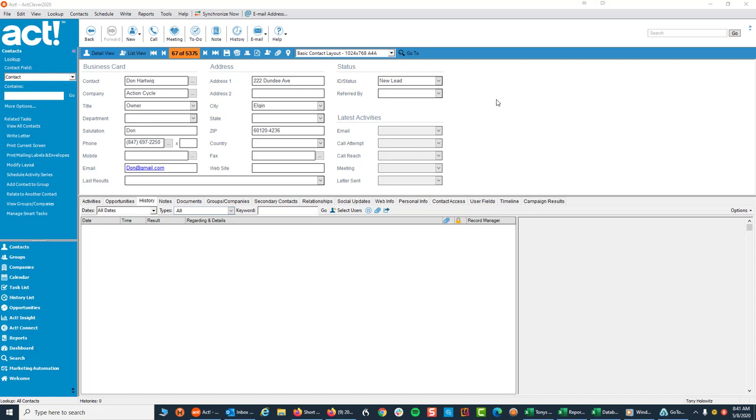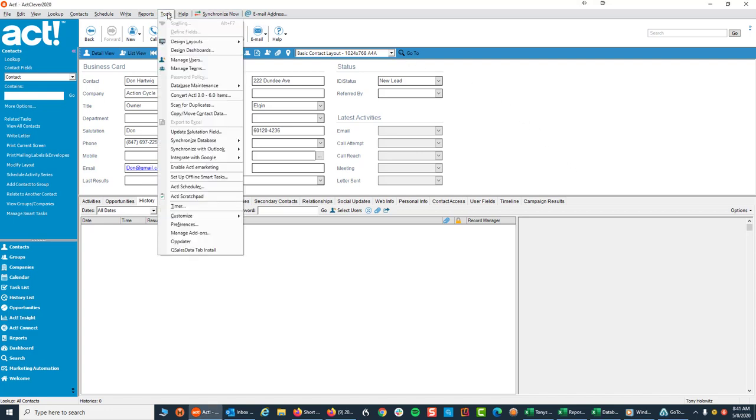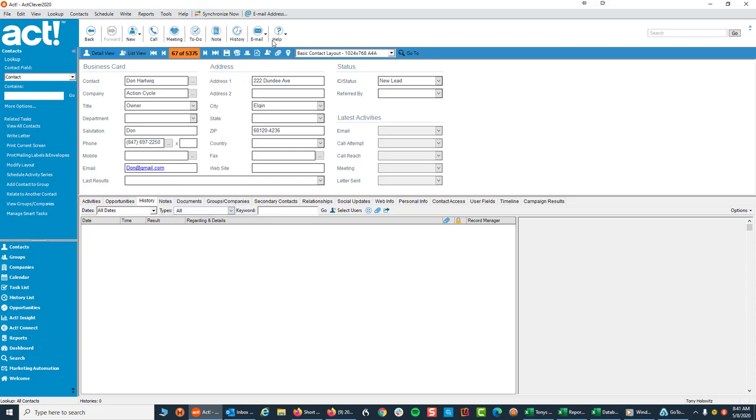After you've downloaded and installed Automator for Act, you have to take some steps to add it to the layout. Now on this particular layout I have not added anything. So I'm going to go up to Tools, go down to Design Layouts and then over to Contact.